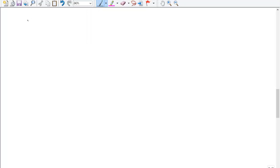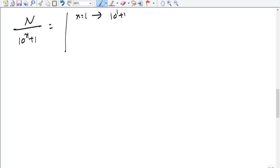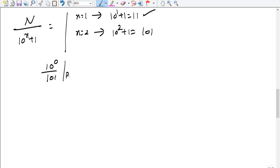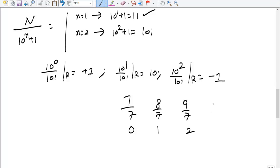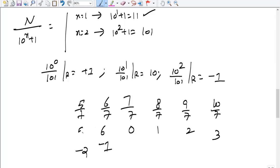Now let's look at the 10^x plus 1 format. For x = 1 we get 11, already done. For x = 2 we get 101. Take powers of 10: 10⁰ ÷ 101 gives remainder +1; 10¹ ÷ 101 gives remainder 10; 10² ÷ 101 gives 100 ÷ 101, which gives remainder −1. A negative remainder is valid: just as with divisor 7, remainders cycle as 0, 1, 2, 3... but also −3, −2, −1. If remainder is −1, add the divisor to get the positive equivalent.